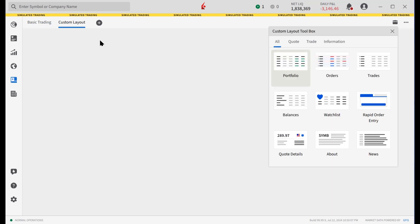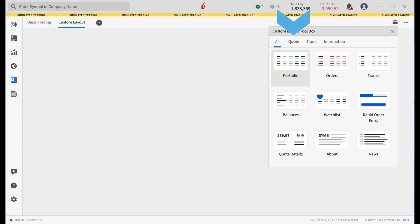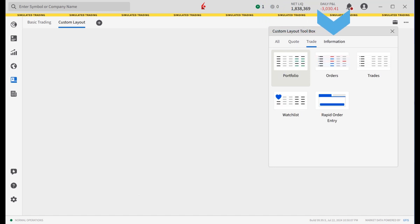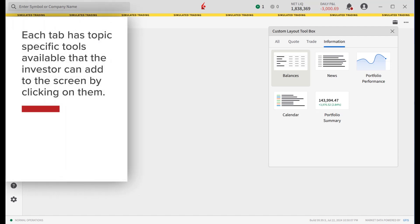Choosing the custom layout brings up a blank screen with the custom layout toolbox displayed in the upper right hand side. The tools are organized by four tabs: All, Quote, Trade, and Information. Each tab has topic specific tools available that the investor can add to the screen by clicking on them.